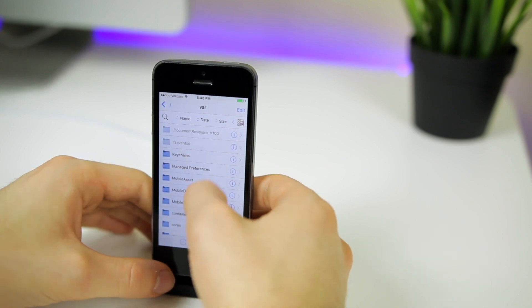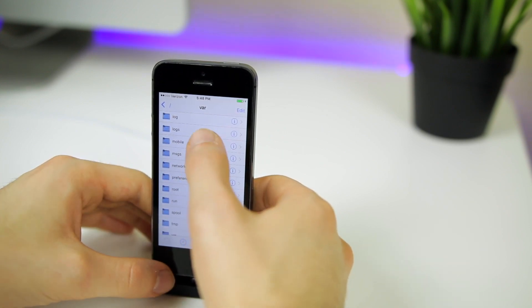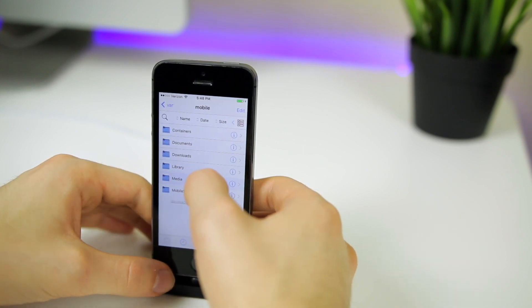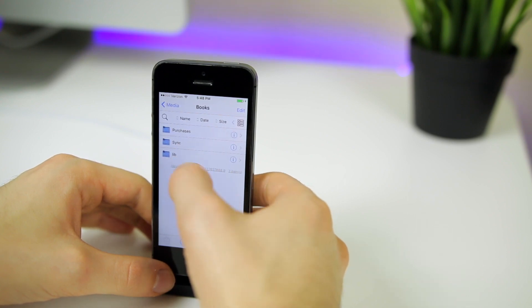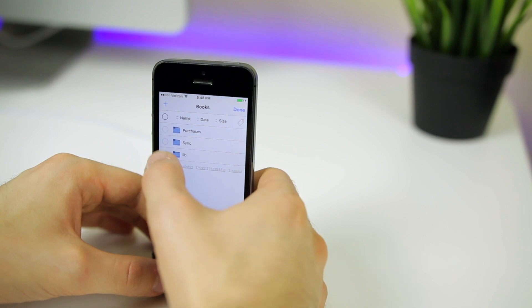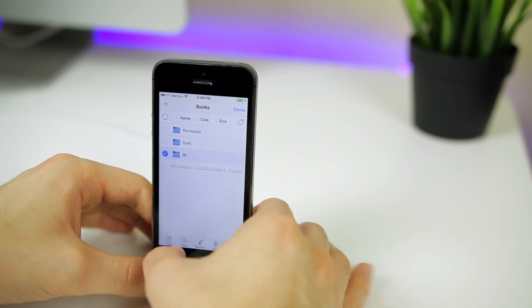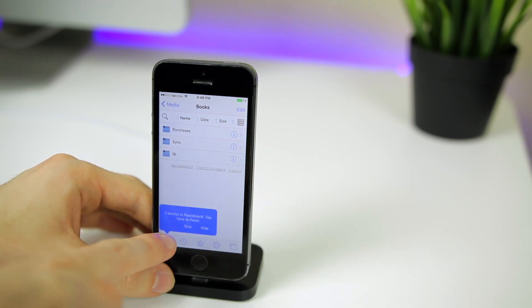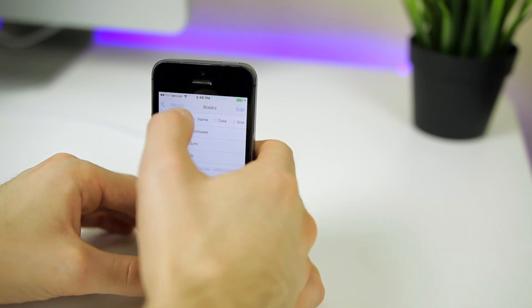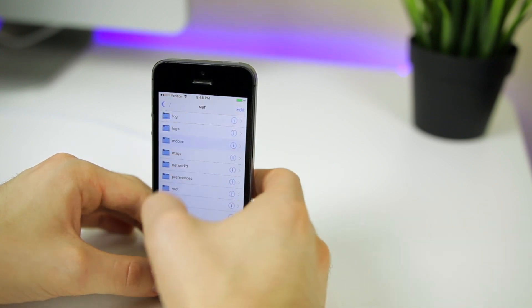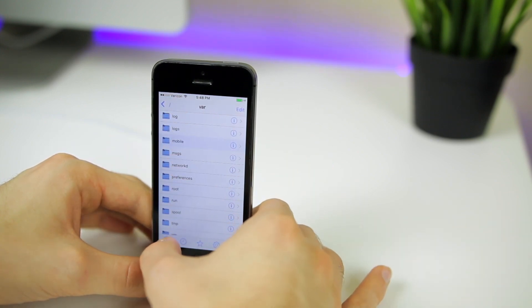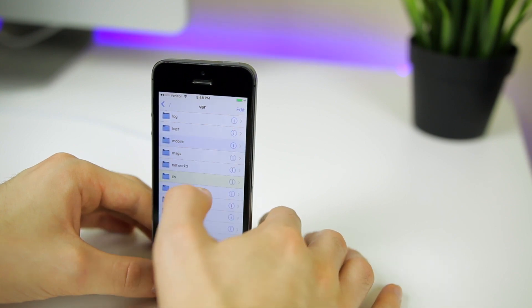Then we're going to navigate to VAR and scroll down to mobile, then to media, books, and then you should see the lib folder right there. What we want to do from here is click the edit button, go ahead and select it. Then down here at the very bottom, we're going to select move. Once you press that, you should see it's in the pasteboard. Then we're going to go all the way back to VAR right here, where you see it says VAR. Click that little pasteboard and click paste. Then you should see the lib folder right there.